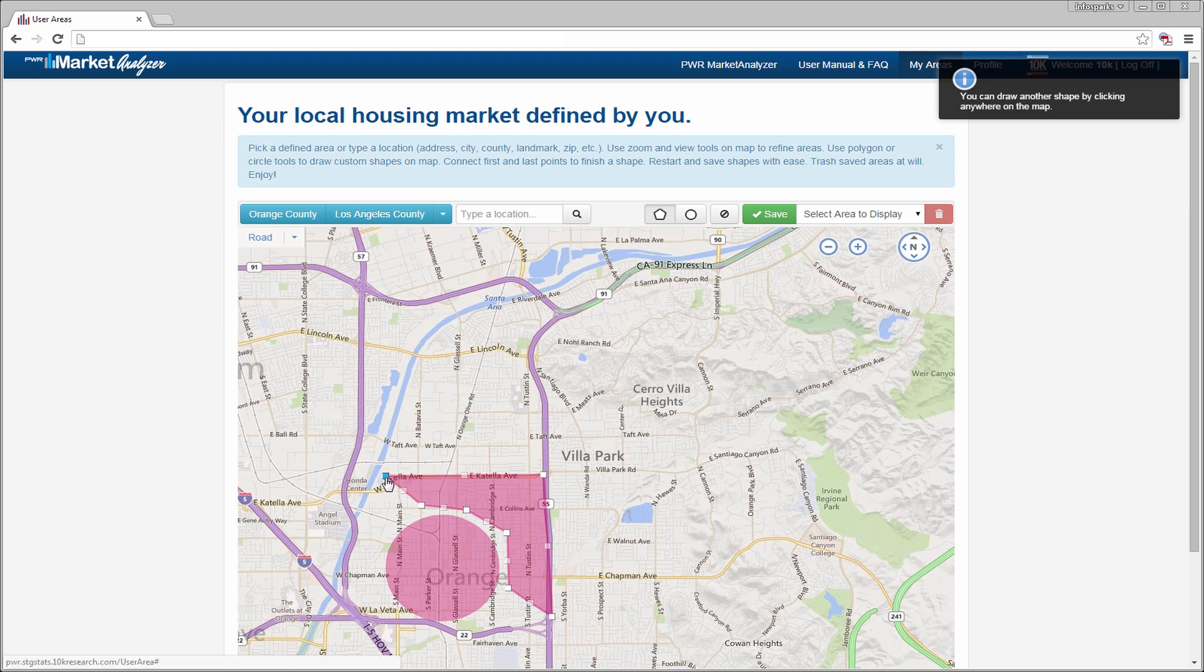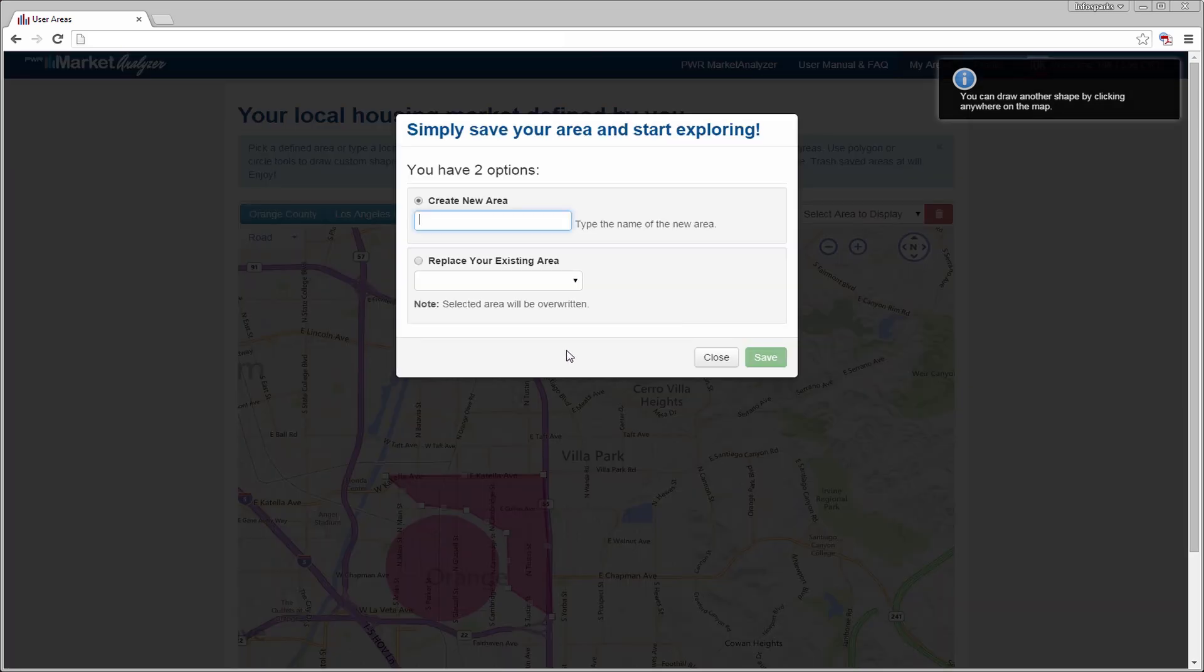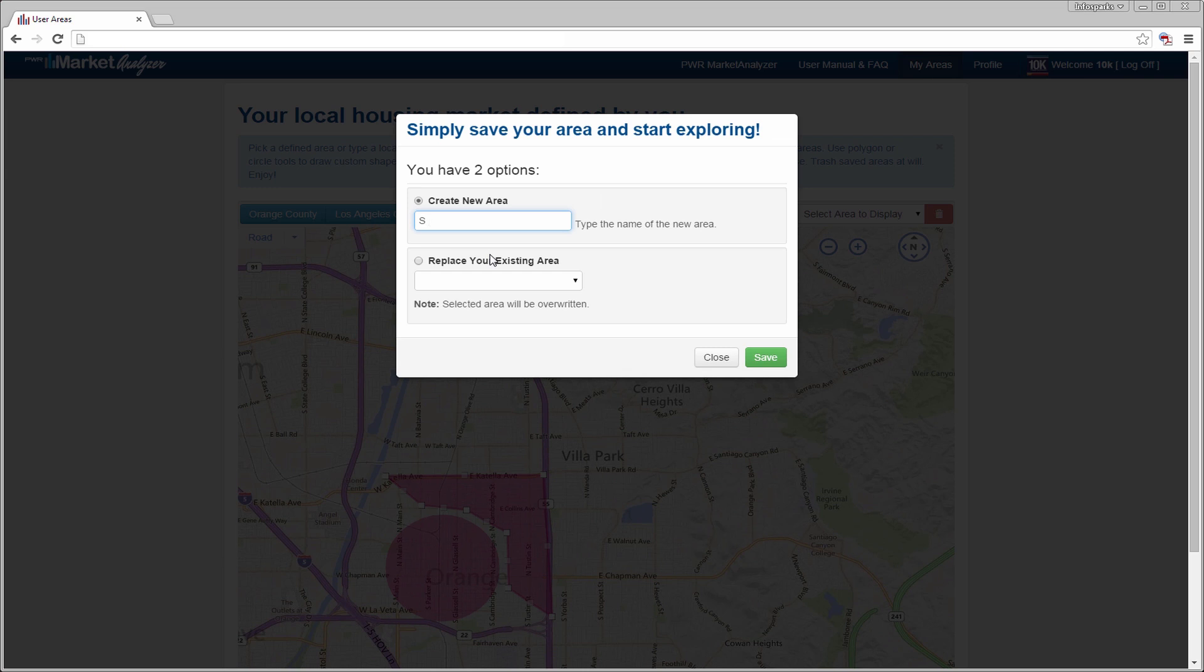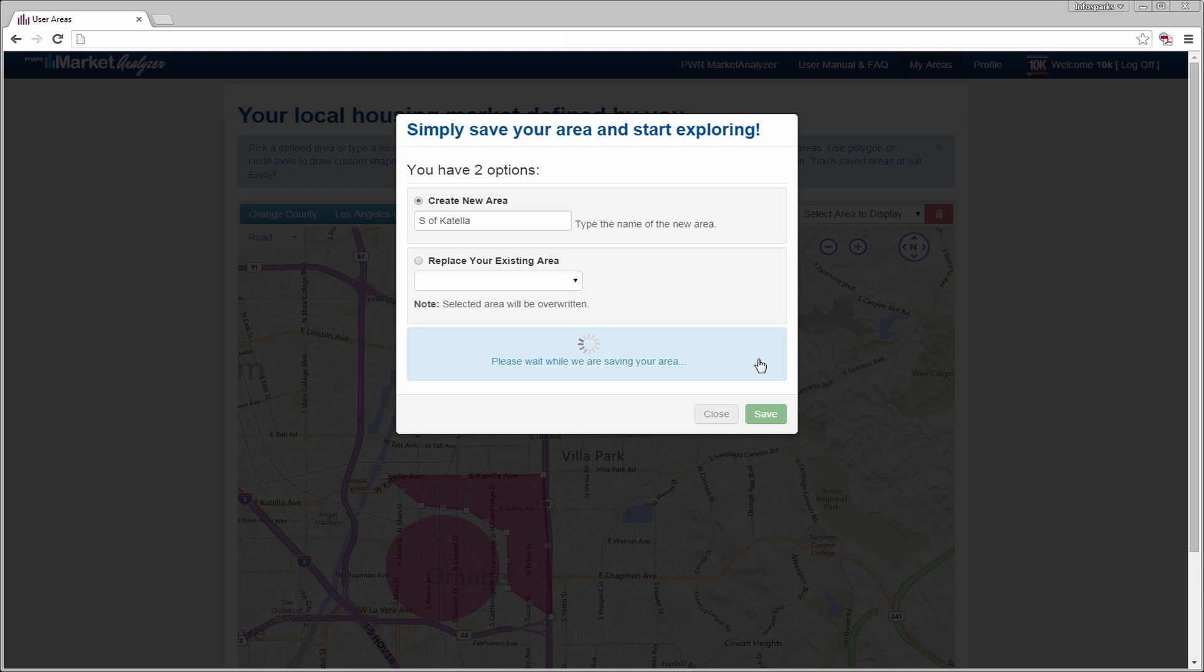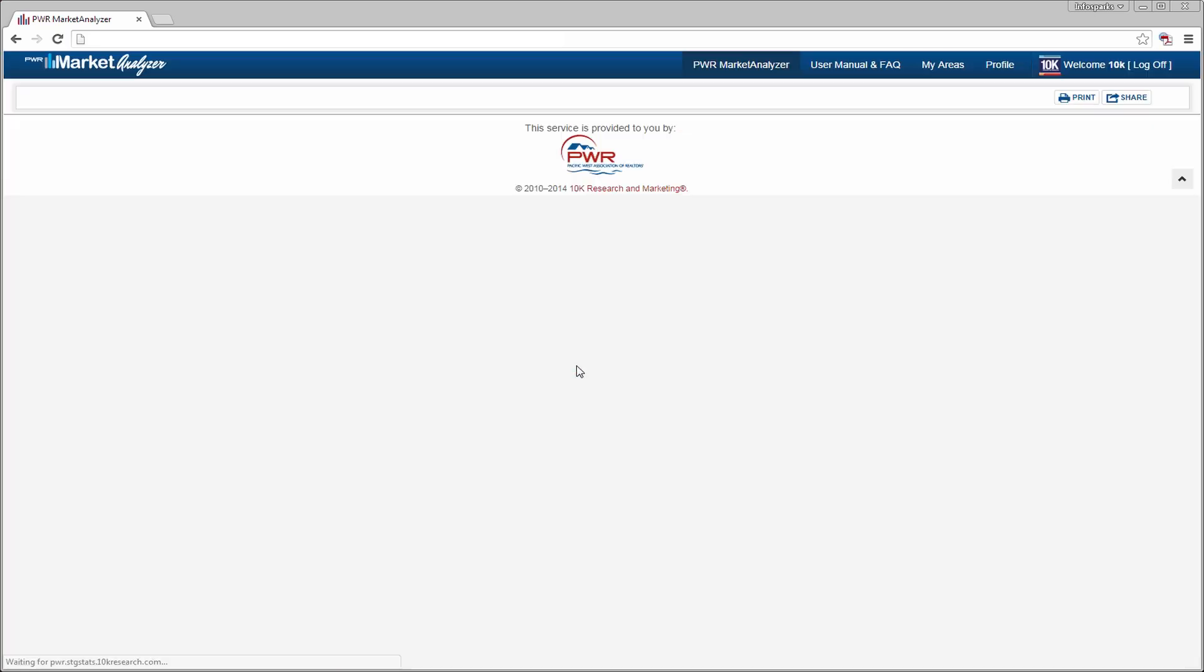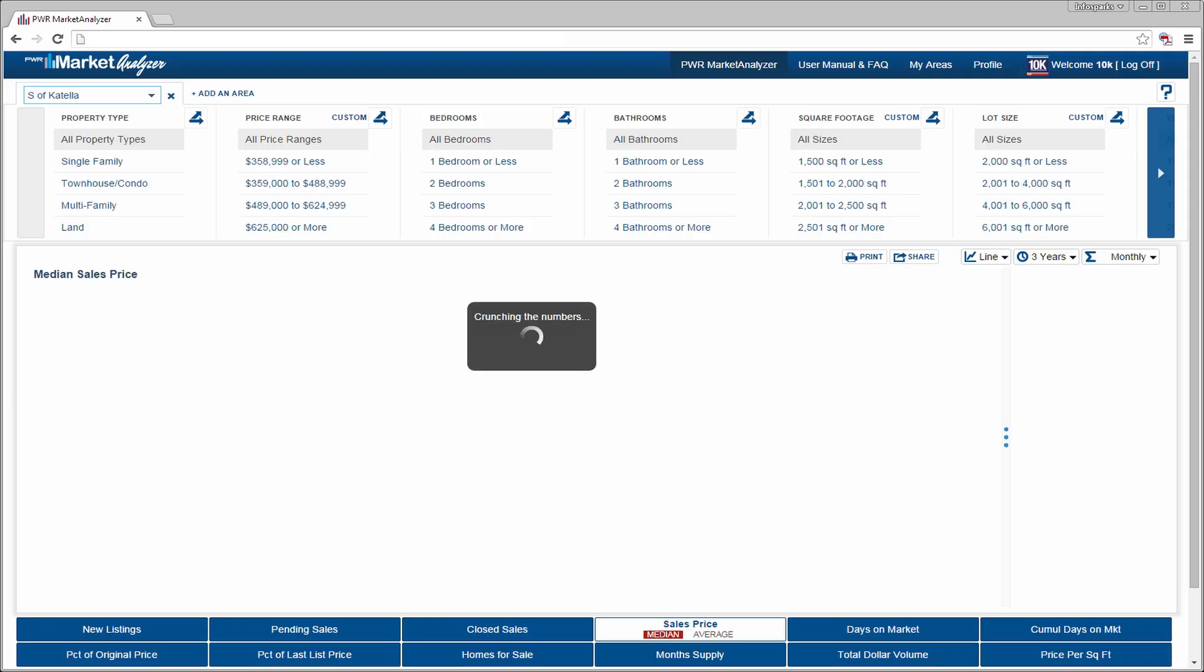Once you're satisfied, save it. Give it a second, then select See Stats to dive into your own custom area inside the tool.